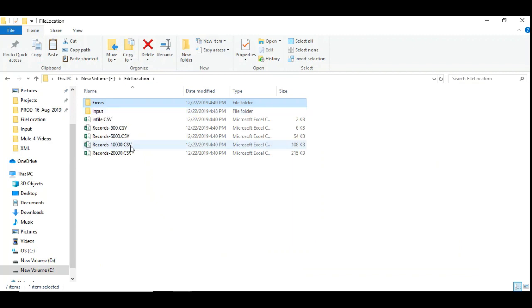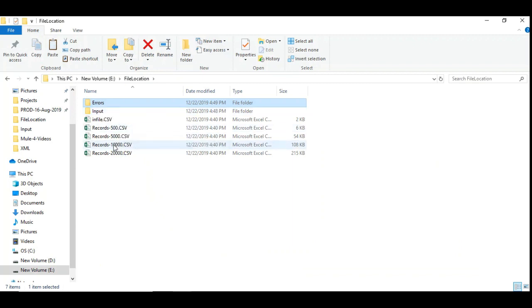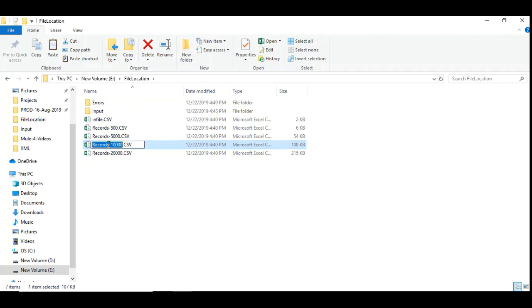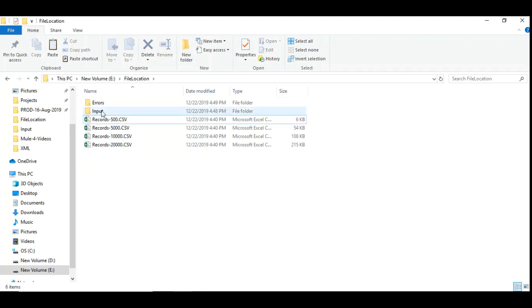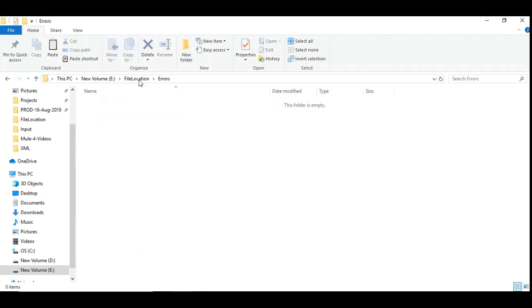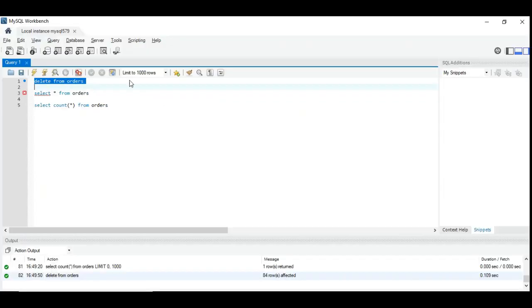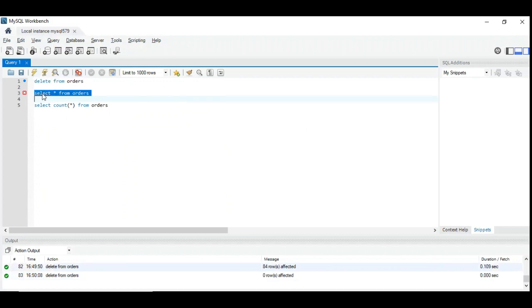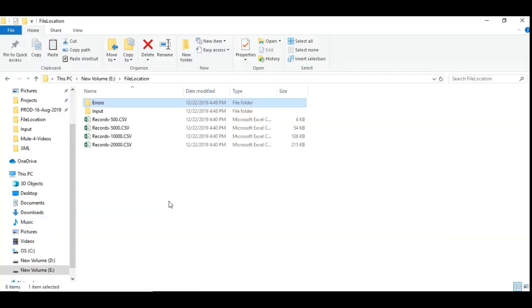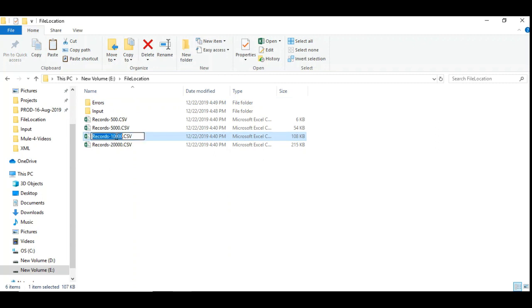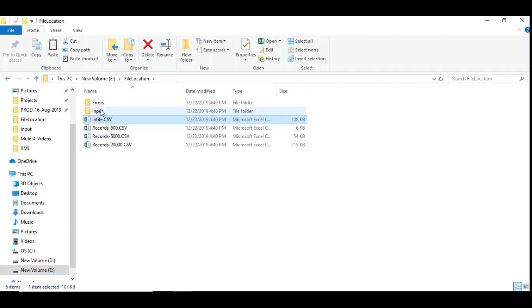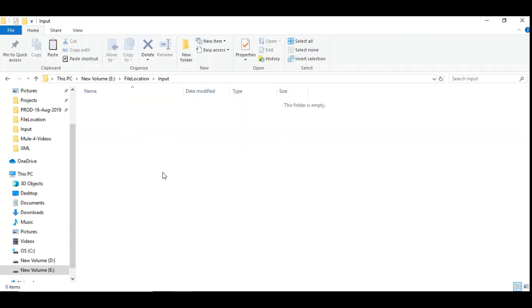Let's delete it and delete the records from orders. Now I think since it's processing quite fast, I would like to go for 10,000 records. Let me delete this. All the error records are deleted and order table is empty. Now let's try with 10,000 records. I renamed it to infile. Let's put it in the input folder. Let's see what happens now.